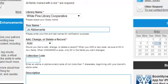Collection Code: This is where you'll enter the alpha or alphanumeric code of not more than seven characters. It must begin with your branch alpha code.